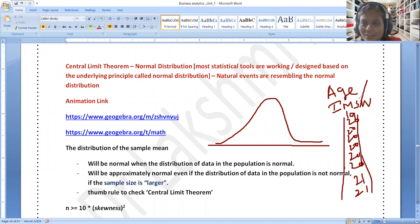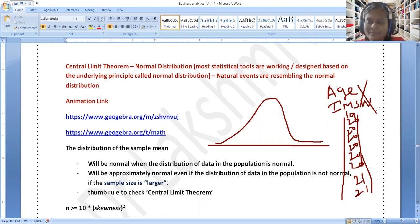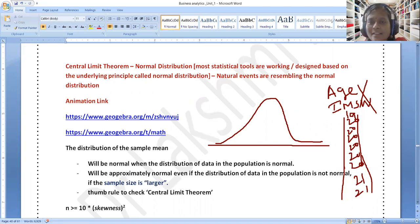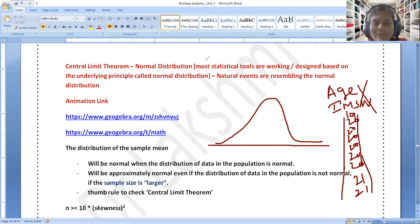In this scenario, this data is not at all normally distributed. This is the best example to understand what is not normally distributed. Now let us see what is the other example for normally distributed data.